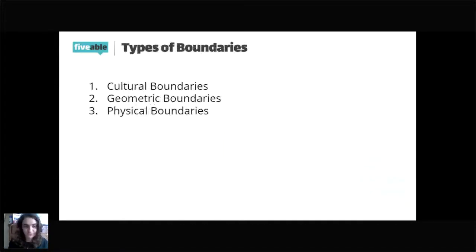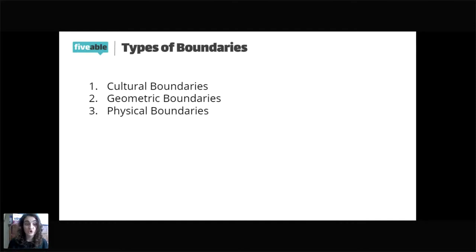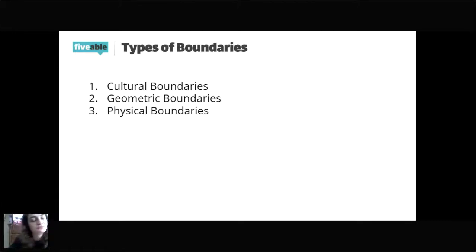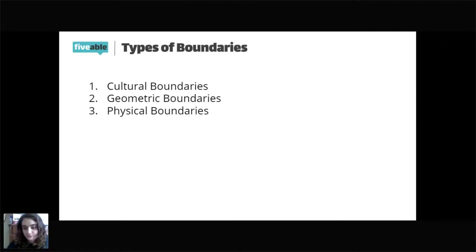Now we're going to be talking about types of boundaries. We have three main types: cultural boundaries, geometric boundaries, and physical boundaries. We'll be focusing mostly on cultural boundaries with examples.